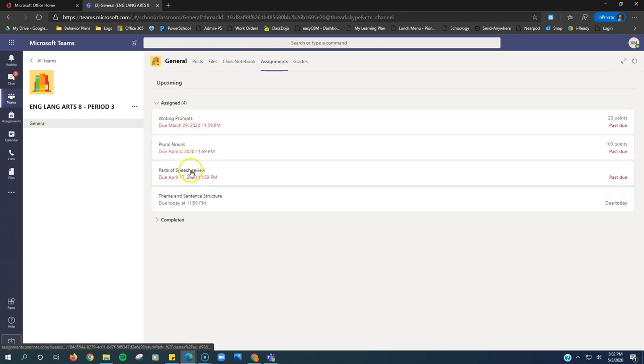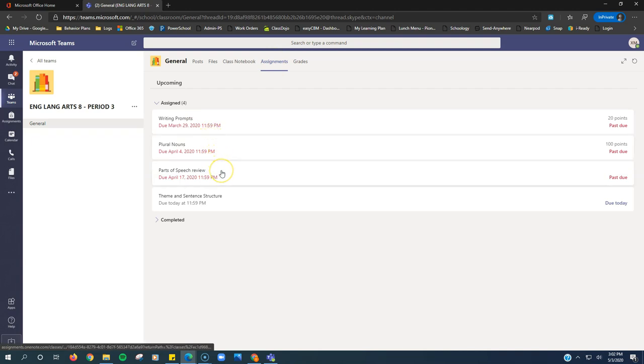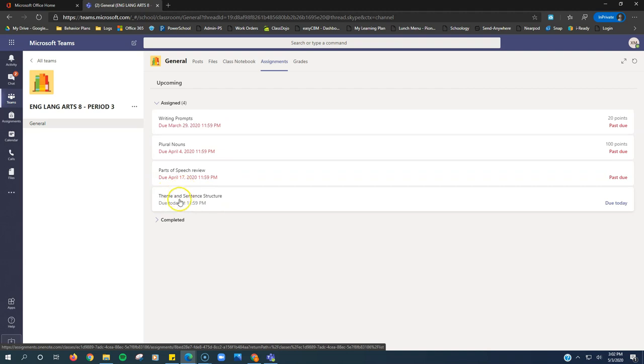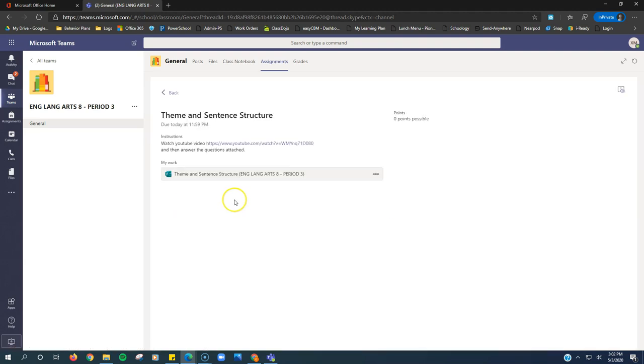These are past due assignments. Remember, you can turn in late assignments with no penalty, no points off. So it's a good idea to get all your assignments in. This is the current assignment. I'm going to click on this current assignment.